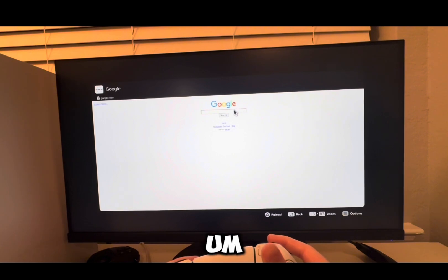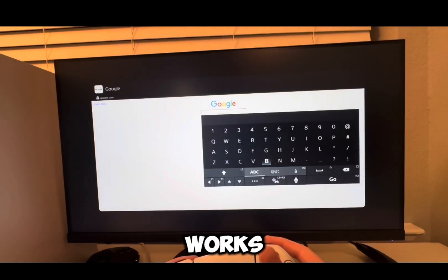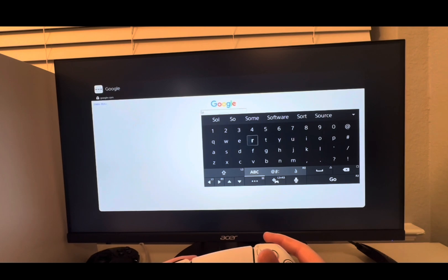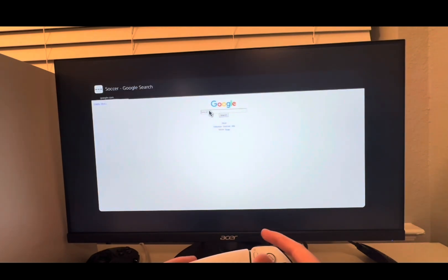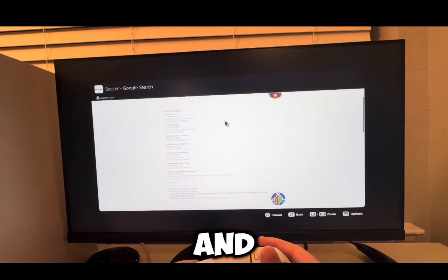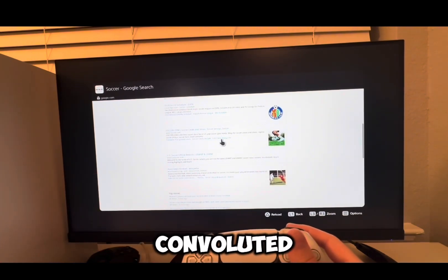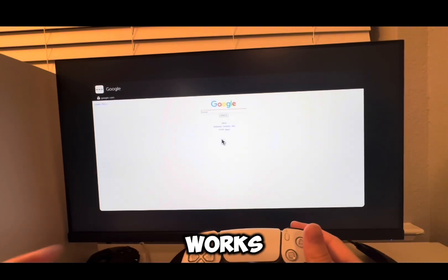To validate that and show you guys that it works, I'm going to type in 'soccer' for example. And it works guys! It is the most convoluted method, but it works.